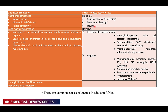Acquired causes of hemolysis include microangiopathic hemolytic anemias, thrombotic thrombocytopenic purpura, hemolytic uremic syndrome, disseminated intravascular coagulation, eclampsia and HELLP syndrome (hemolysis, elevated liver enzymes, low platelets — associated with hypertensive disorders of pregnancy), autoimmune hemolytic anemias, paroxysmal nocturnal hemoglobinuria, hypersplenism, and infections like malaria.